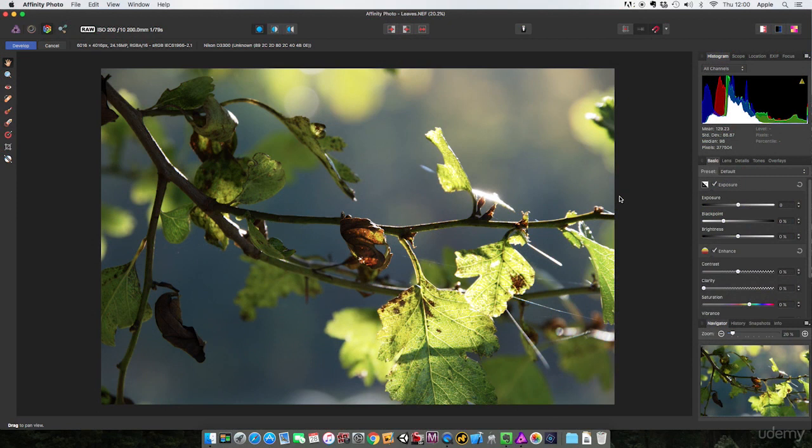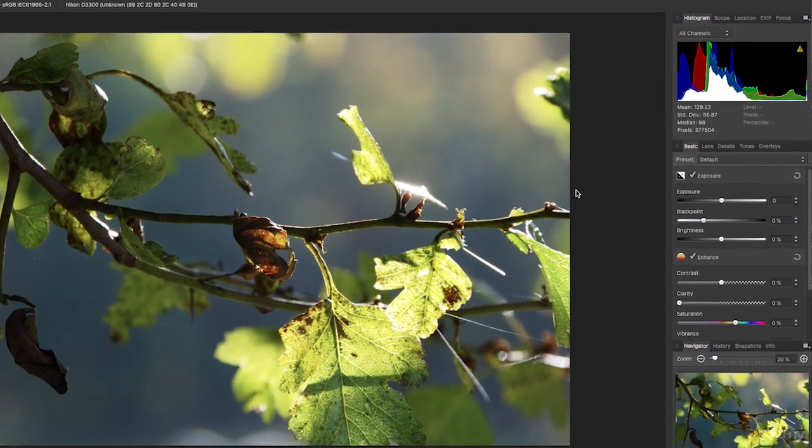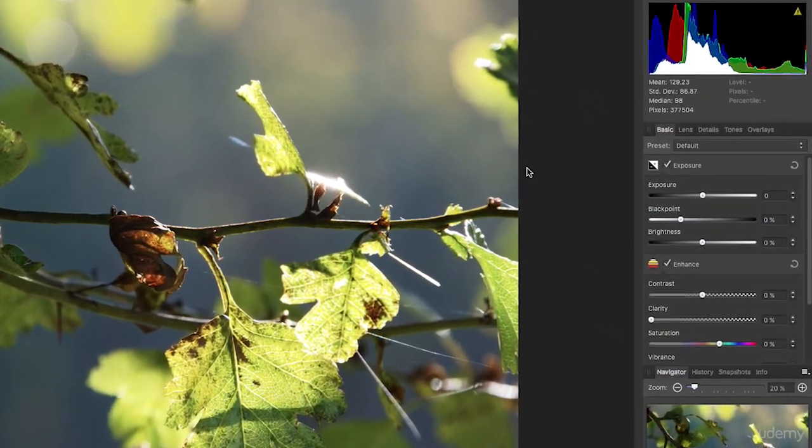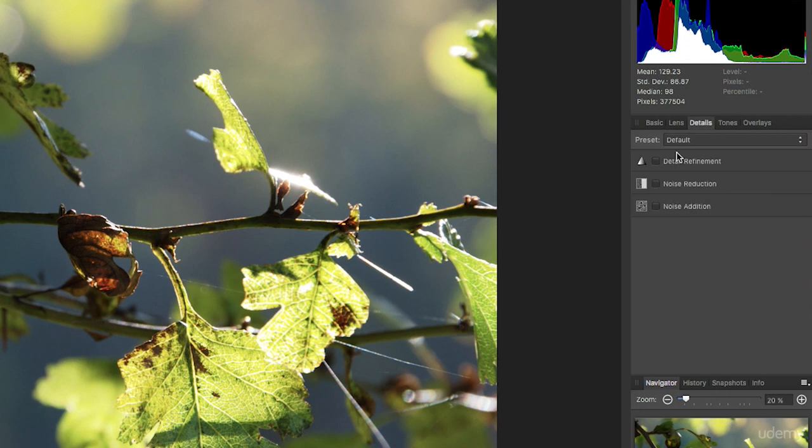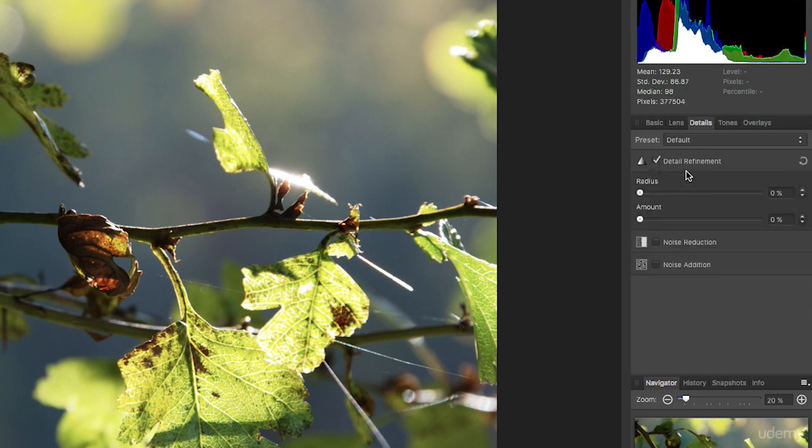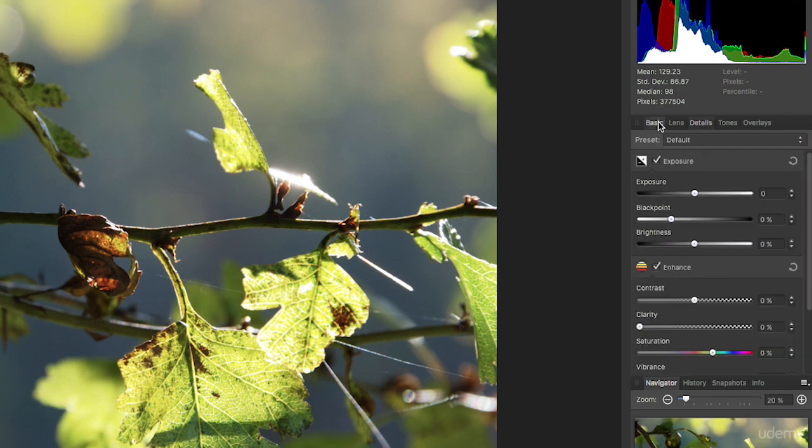I'm doing clarity and sharpening together because they do something very similar to achieve a similar effect, even though they are in different tabs. Clarity is in my basic tab, but when I come to details and turn on detail refinement, that is your sharpening. Both of them aim to increase the sharpness and punch of an image.